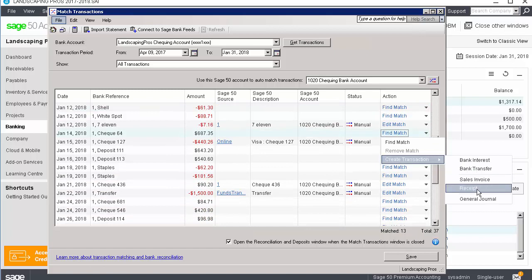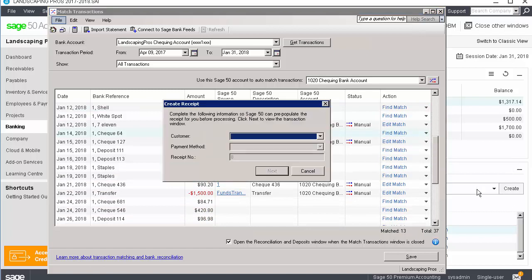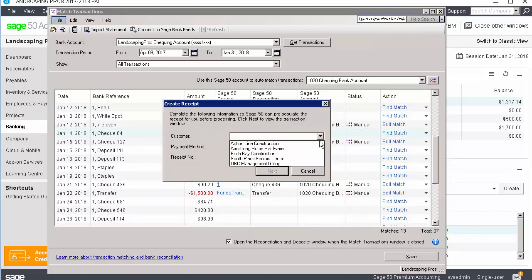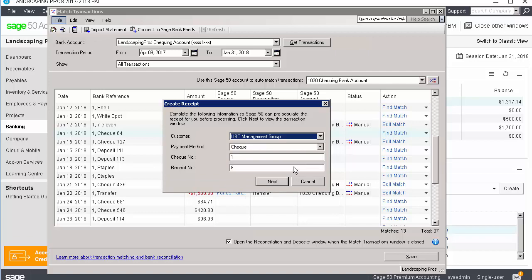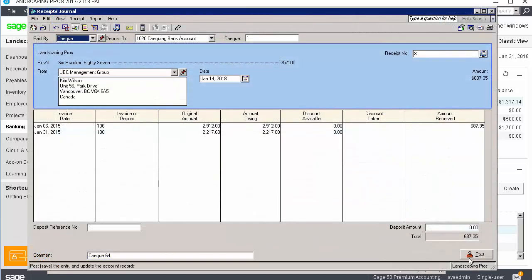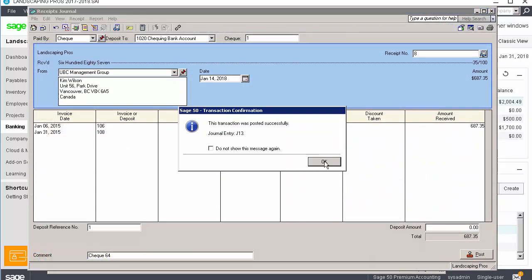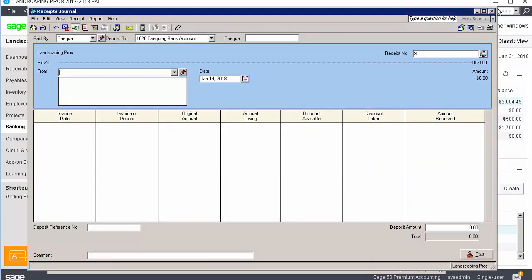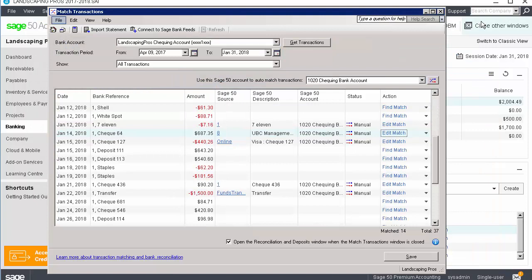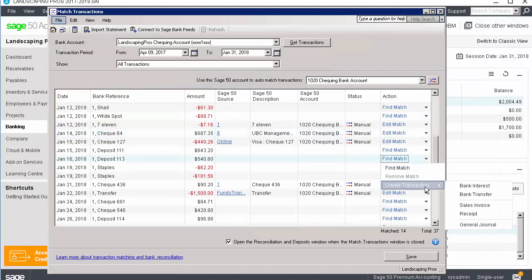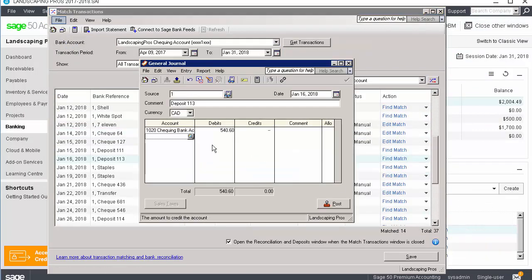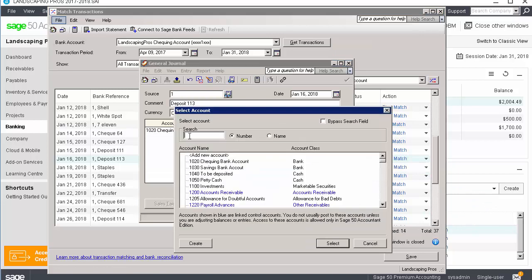If we select receipt, we can select the customer, the payment method, and verify the receipt number. You can then finish processing the receipt. If we select general journal, Sage 50 opens the general journal with the bank account selected.